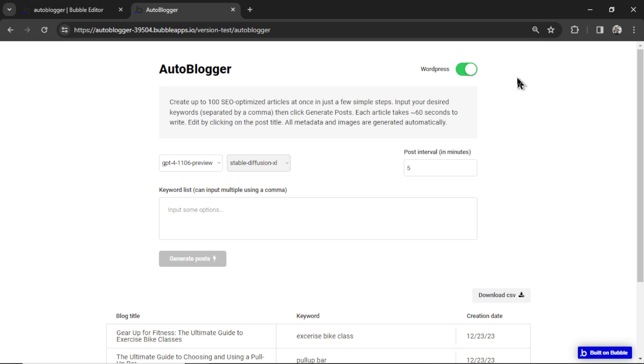When you start a brand new app with this template, you will get both of these new features: the auto post to WordPress and the new image model stable diffusion.